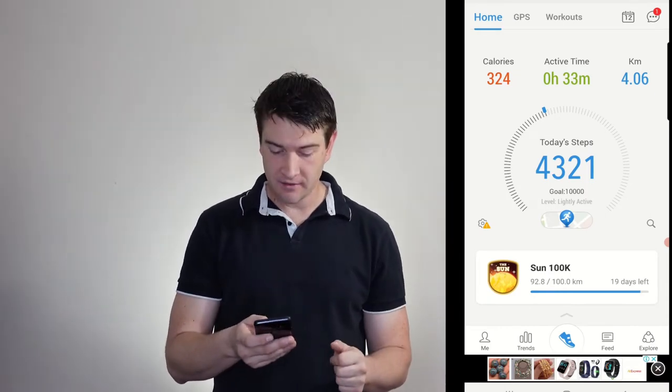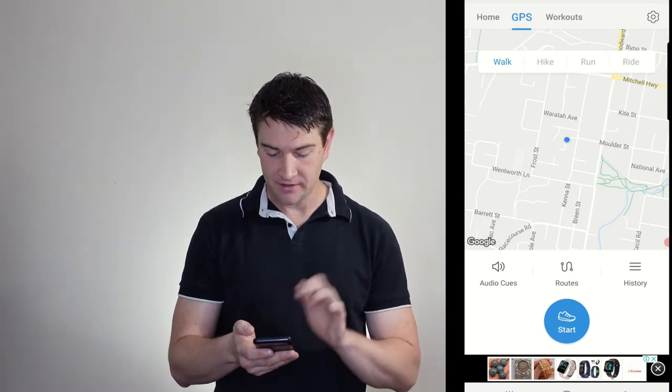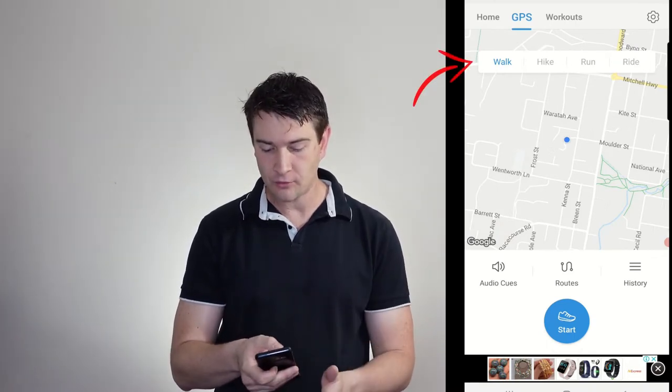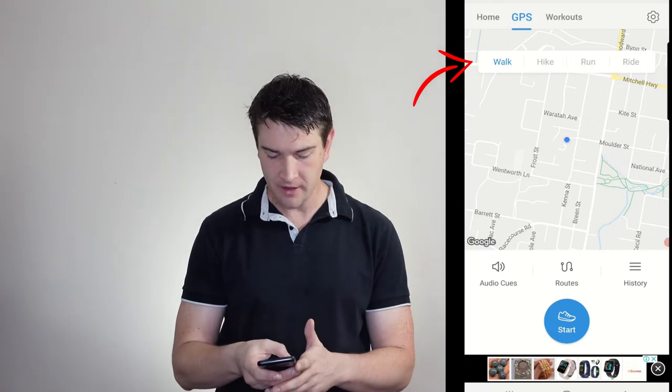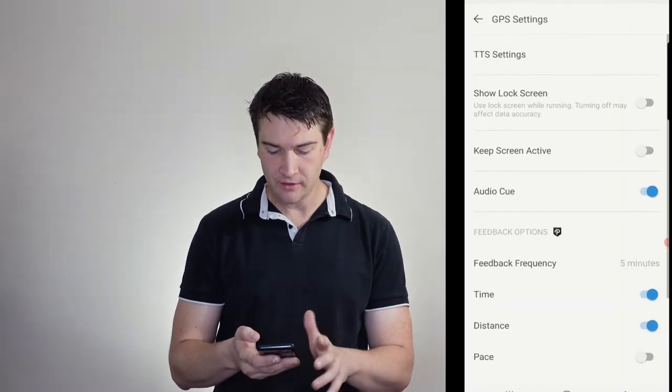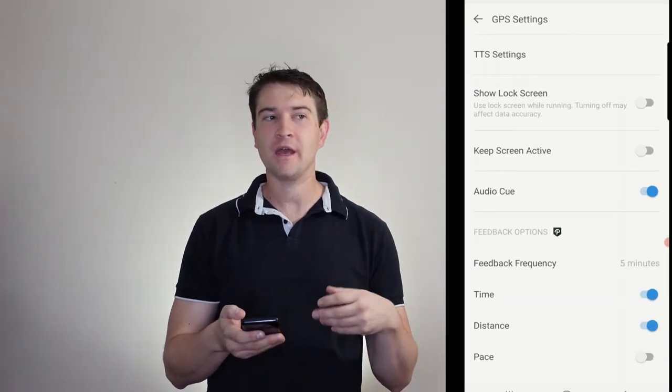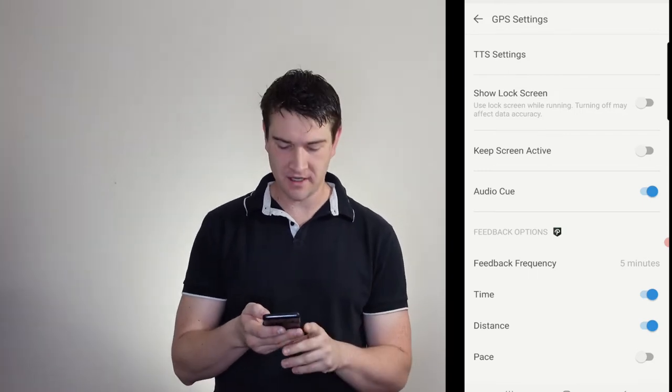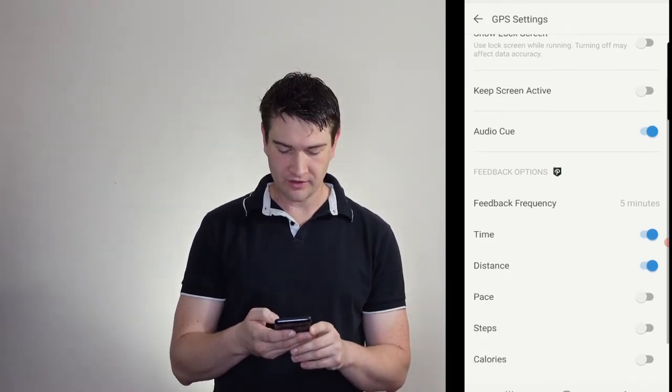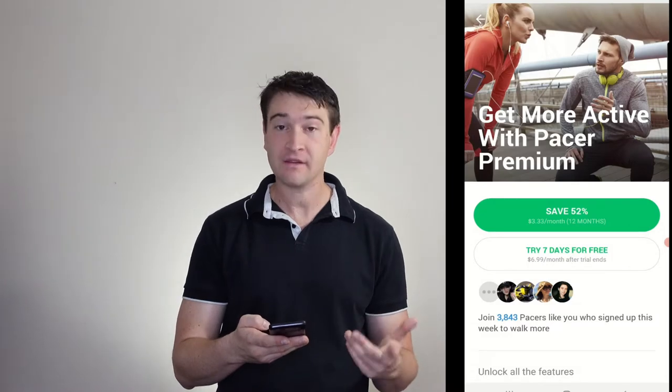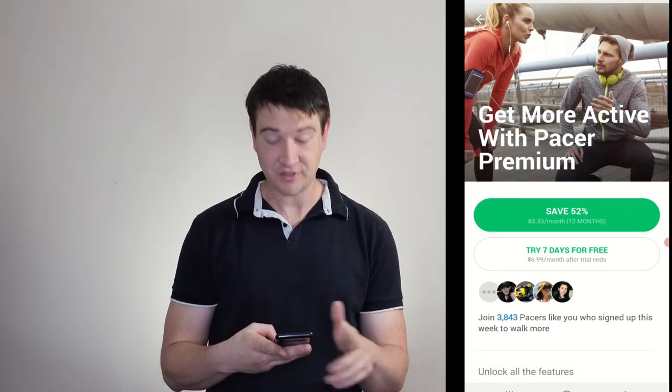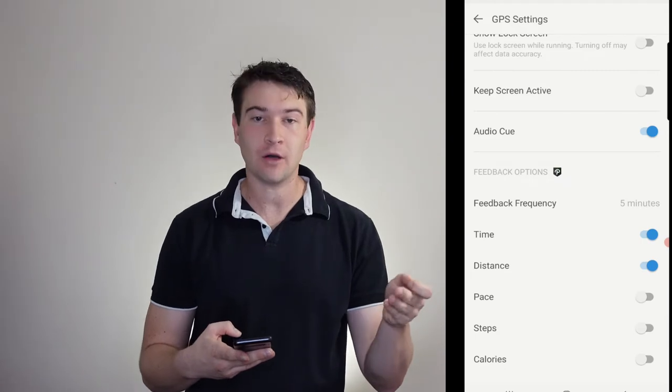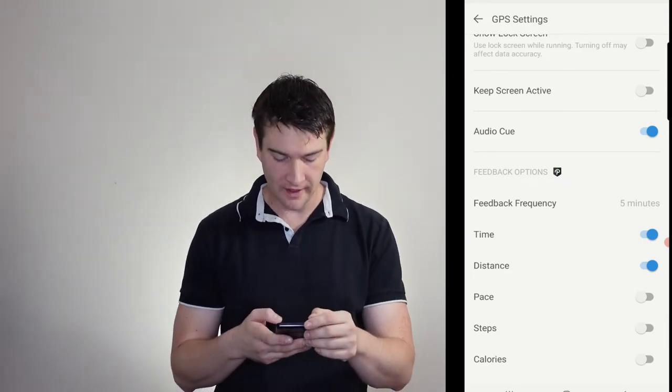Then to start any activity we just tap in the middle there, tap start, and we've got where we can do walk, hike, run, ride, up the top there. So our audio cues - now this is where it comes a little bit dodgy compared to the others. So if I want to have it go on my pace, I've got to sign up for the premium, which I haven't done yet. But I'll be doing a little bit of a follow-up in this video as well on what that is about.